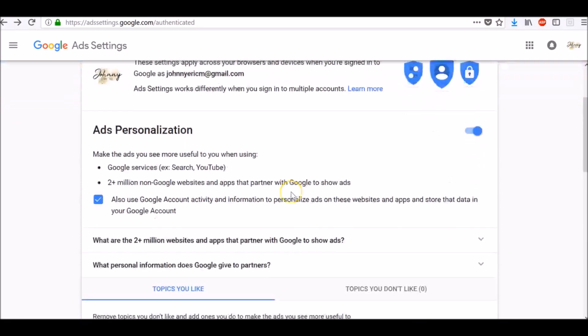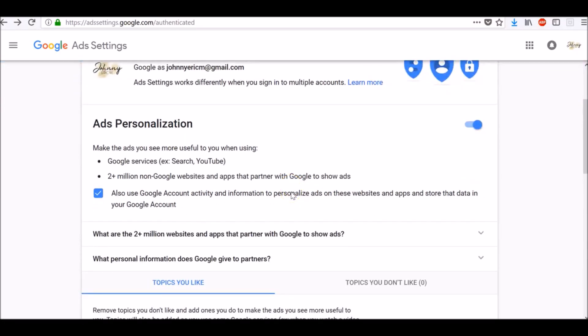As you can see, ad personalization is already turned on on your account, which makes the ads you see more useful to you when using Google services such as Search and YouTube and two plus million non-Google websites and apps that partner with Google to show ads.